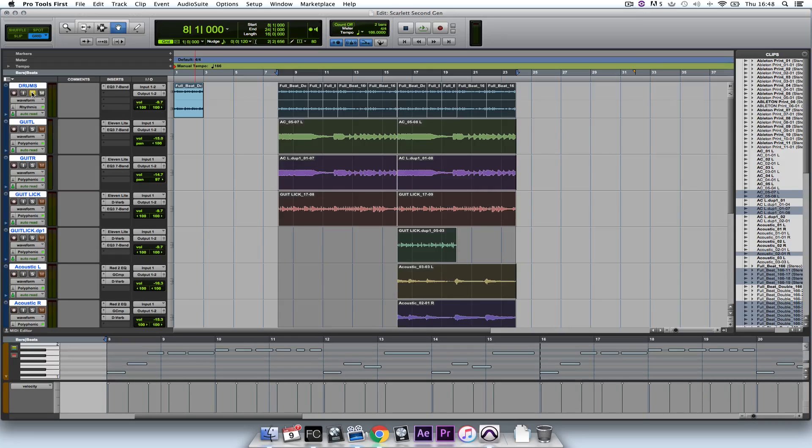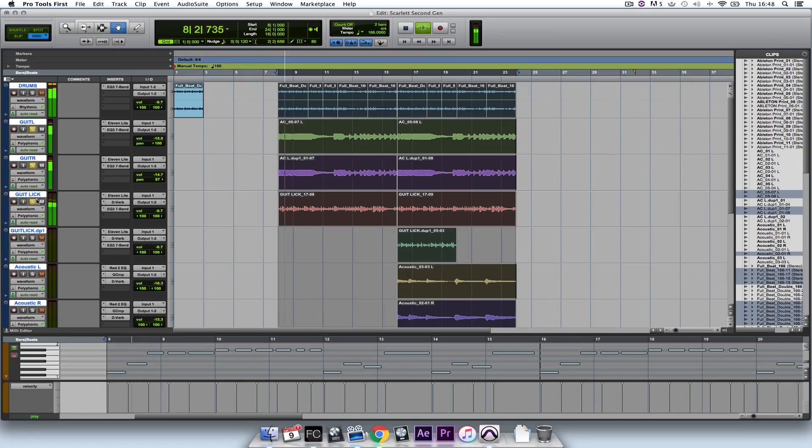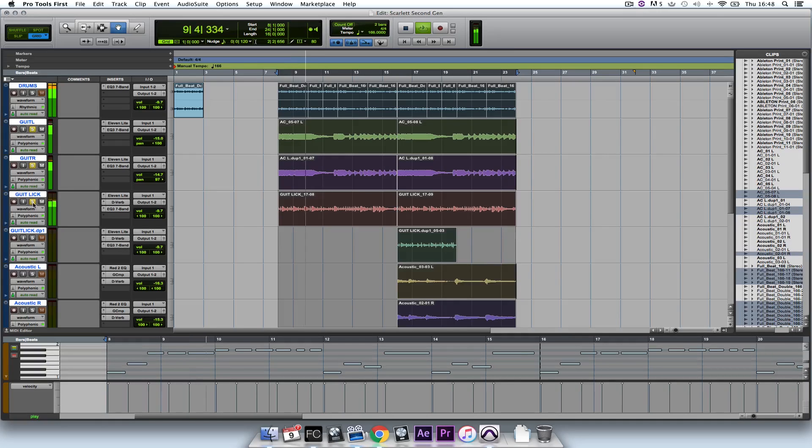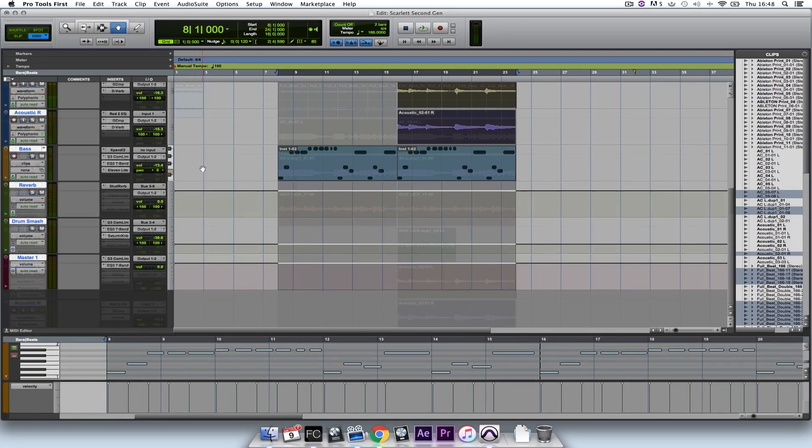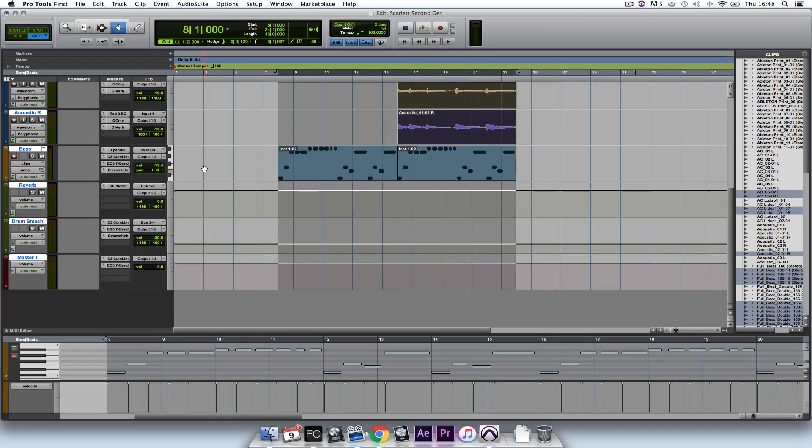And I've also plugged in a guitar straight into input one of the 2i2 and layered up some guitar tracks here. Also with the powerful synth Xpand II, which comes as part of Pro Tools First, I've created a bass line.